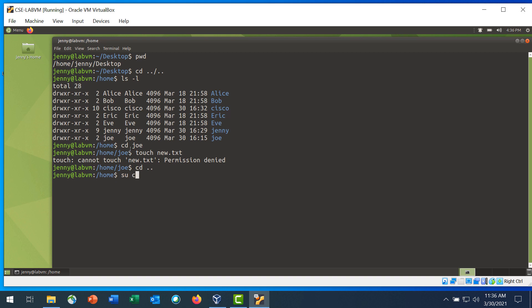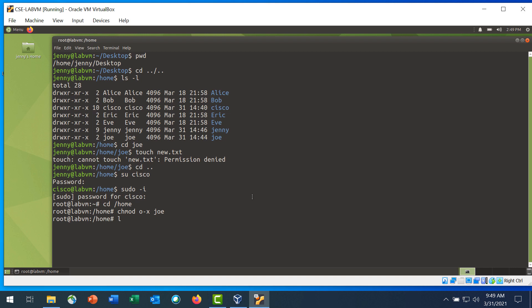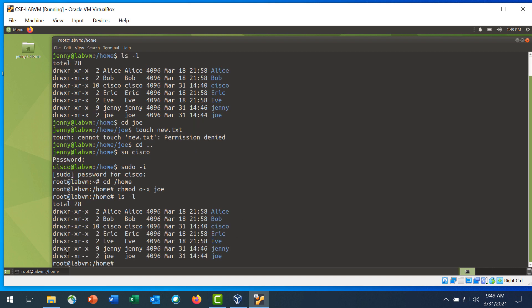Log in as user cisco with password as the password using the su cisco command, then enter the sudo -i command to switch to root and enter the password. Step 4 is to modify the permissions for Joe's home directory. Navigate to the home directory and use the chmod command to change the permission of Joe's home directory to non-executable for others. Enter cd home and then the chmod command with o-x for user Joe. List the directory and notice that Joe's permissions have changed from the previous ls command output.